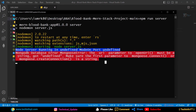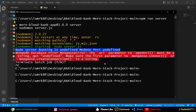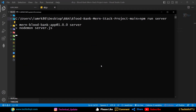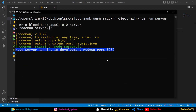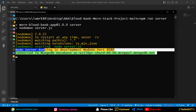Once you move the .env file to the root, restart the server. Press Ctrl+C to terminate the current process, then clear the terminal with CLS, and then start the server again using NPM run server. You should then see MongoDB database connected.